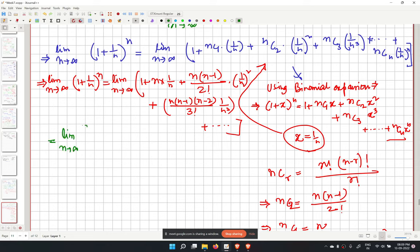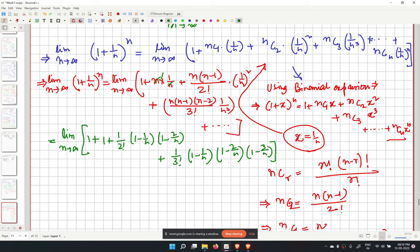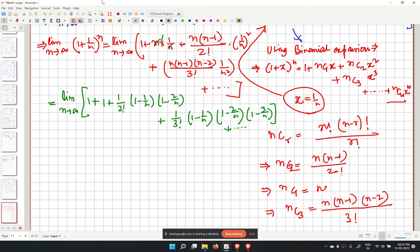Each term simplifies: for example, the third term becomes (1/3!) times (1 − 1/n)(1 − 2/n), and the fourth term becomes (1/4!) times (1 − 1/n)(1 − 2/n)(1 − 3/n). In the limit as n tends to infinity, all 1/n terms go to 0.